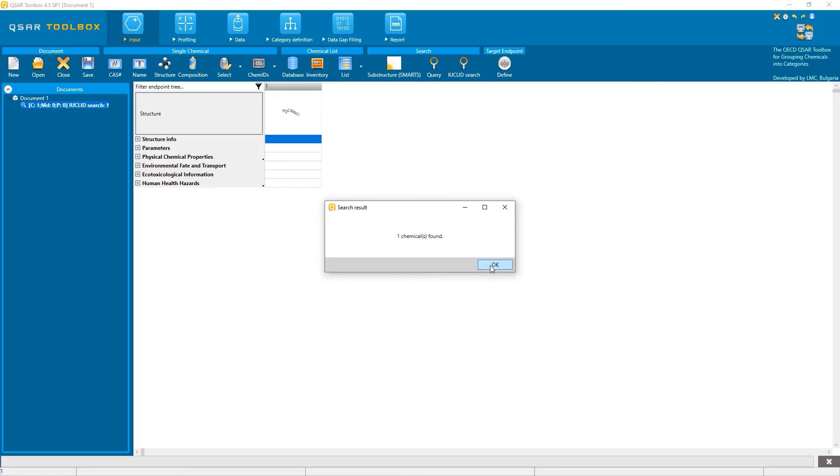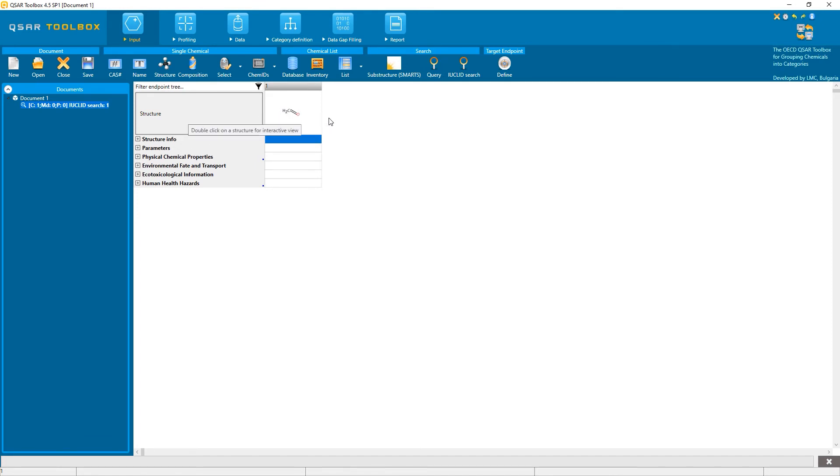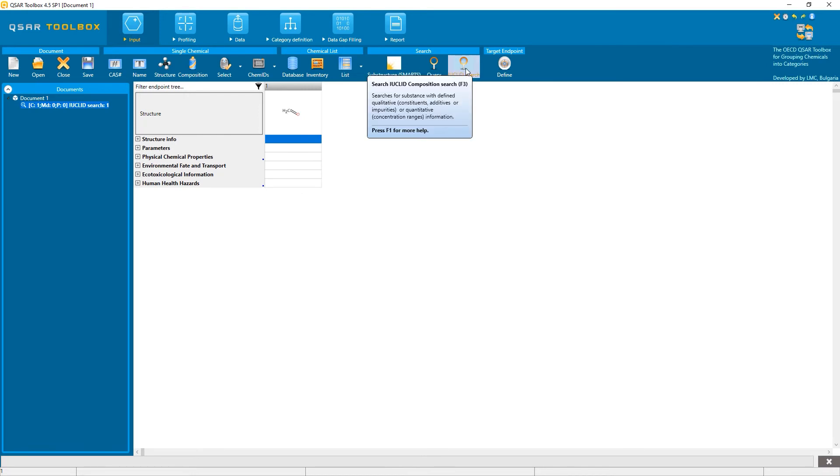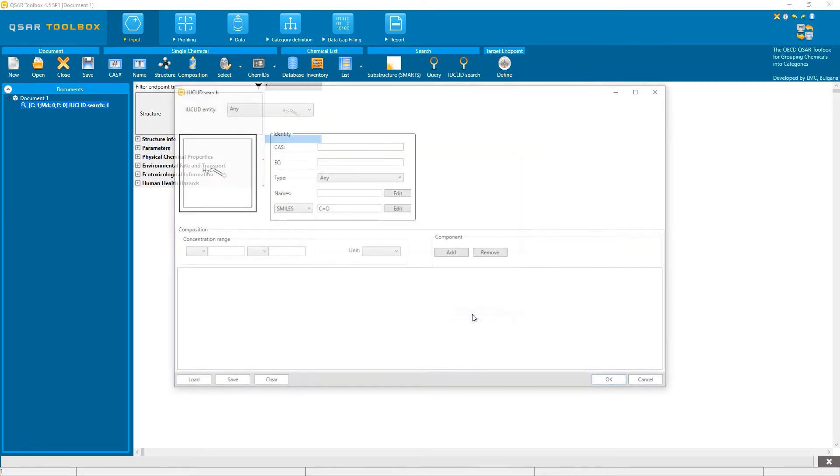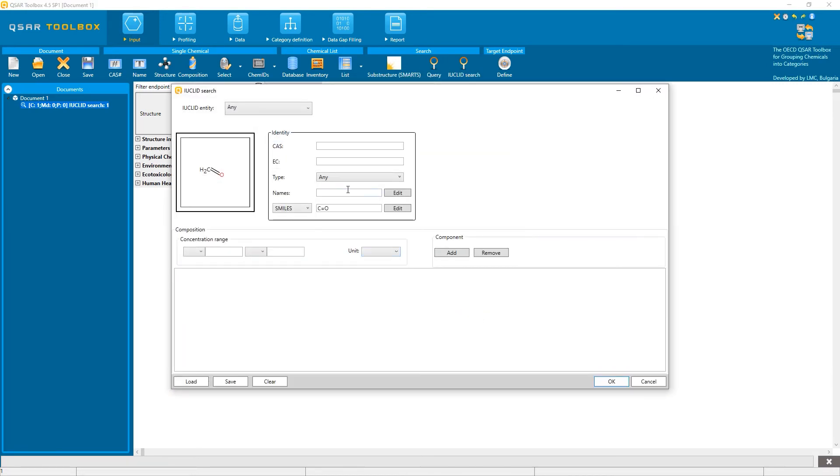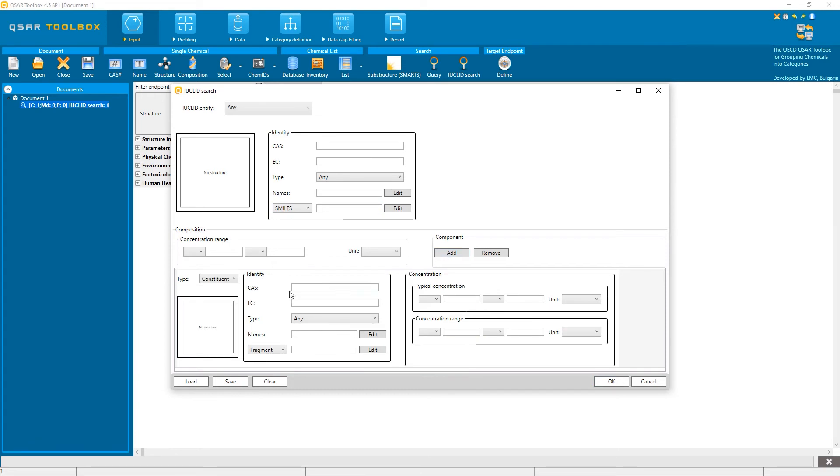and perform the search. I see one result, which is the dossier of formaldehyde with the information. Alternatively, if you want to search for the same structure, but present in a constituent rather than registered substance, I need to add the component,